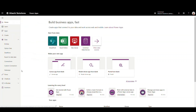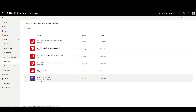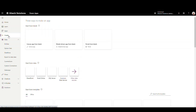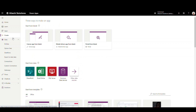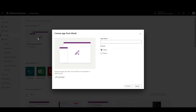To start, I'm on the make.powerapps.com site and I've also logged into my Finance and Operations site. In my connections, I've added a Dynamics 365 for Finance and Operations connector connected to my environment. Let's go ahead and create a new app — we're going to go to Create and make a canvas app from blank. I want this one for the phone layout and I'm going to call it Sales Orders.